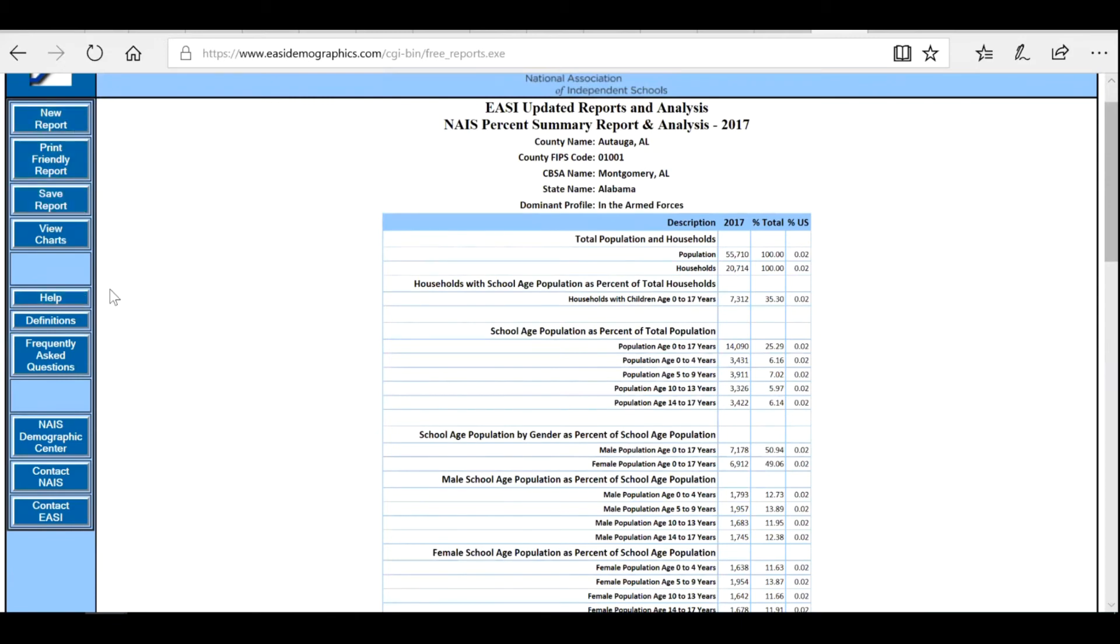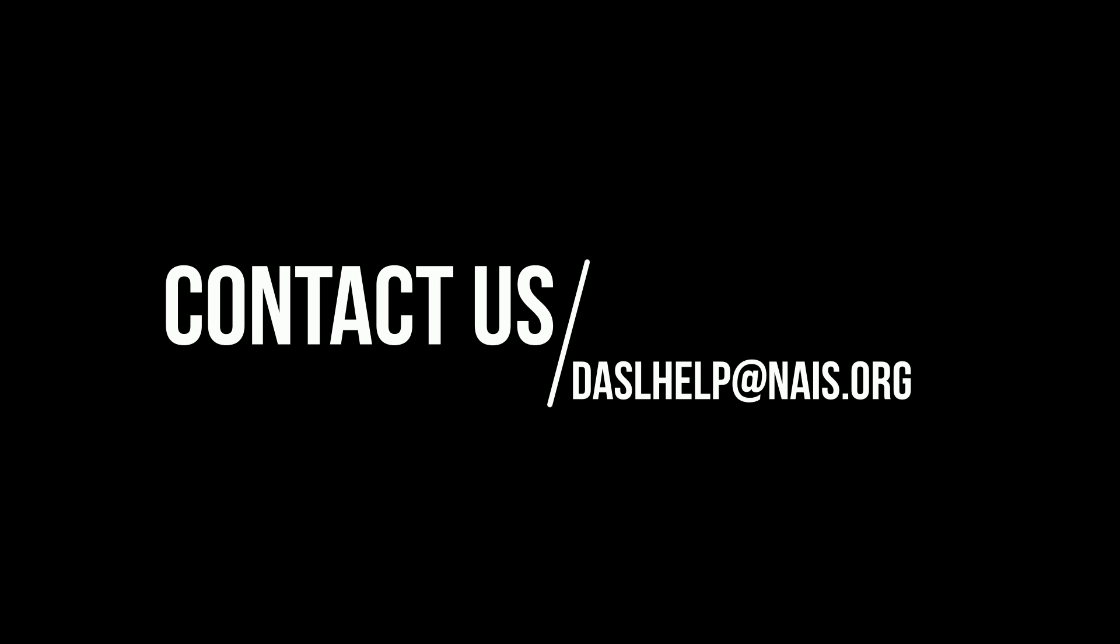If you have any questions about the Demographics Center or other DAZZL reports, please contact us at dazzlehelp at NAIS.org.